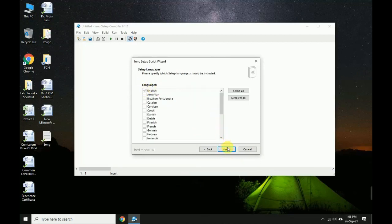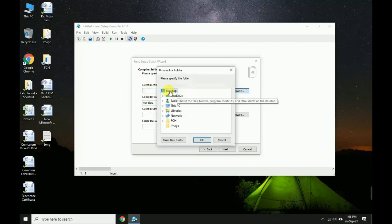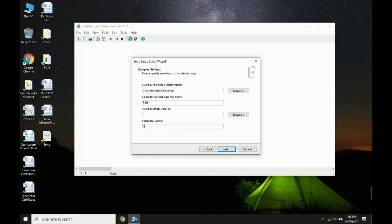For the custom compiler output, I want to create a desktop folder. Set the compiler output base file name to 'FCS'. You can set a custom setup icon. You can also set a setup password or ignore it. Click Next, then Finish.